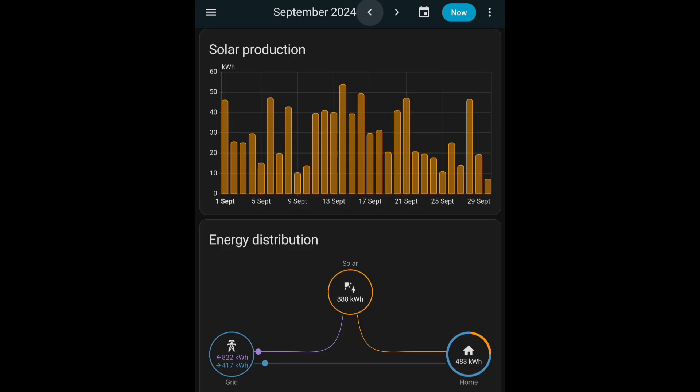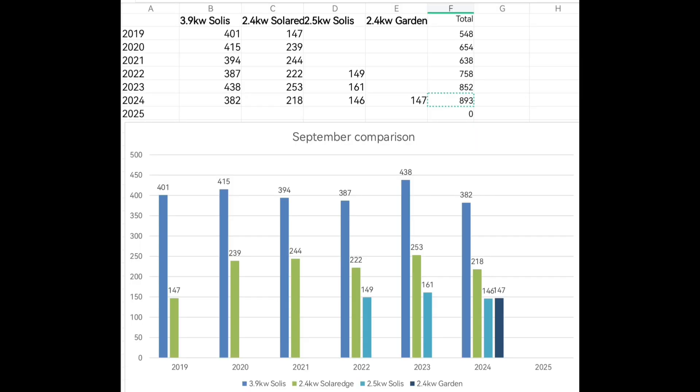Looking at last September's solar data to see what we actually generated — these orange lines, the high spikes, were clearly very bright, sunny days. The ones around 10 kilowatt hours — the fifth, the ninth, the tenth, and towards the end of the month — look like the rainy days. So last September was a mixed, average bag as well. Since I've determined it's going to be an average September, I need to know which year to compare to — which is the most average.